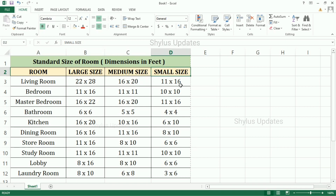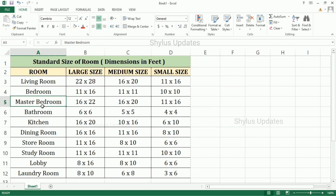Bedroom — large size: 11 feet into 16 feet. Medium size: 11 feet into 11 feet. Small size: 10 feet into 10 feet. Master bedroom — large size: 16 feet into 22 feet. Medium size: 16 feet into 20 feet.